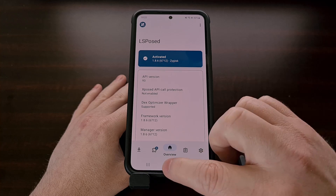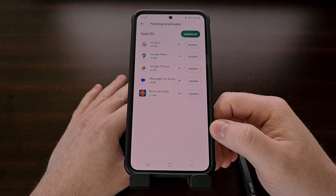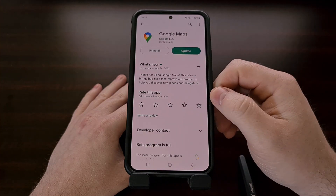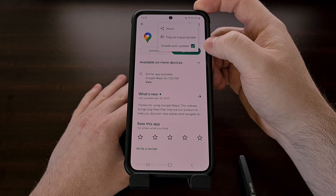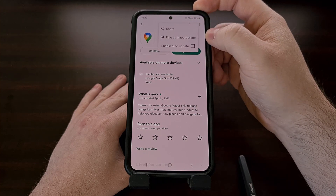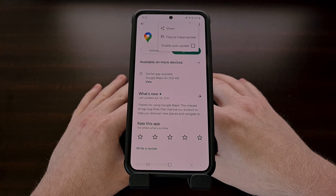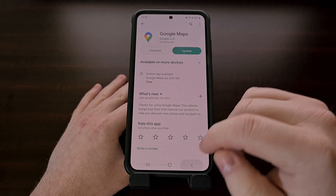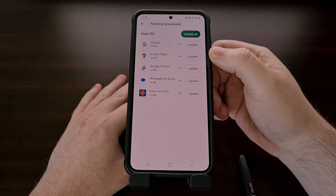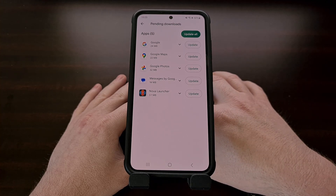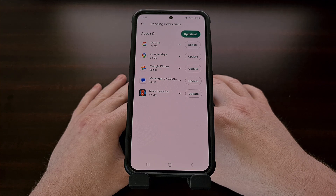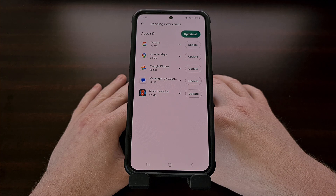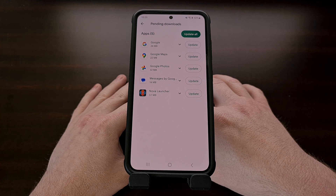Disabling automatic updates is a feature that's built into the Google Play Store application, and we can find that by going to the application page, selecting the three-dot menu icon at the top right, and then removing the check mark in the enable automatic update option. The main downside to this approach is that even with this feature disabled, the application update is still going to be sitting there in the updates page, which can be annoying since tapping on the Update All button will bring up a prompt asking you if you want to manually approve the update. Many people have a habit of triggering their app updates this way, and that prompt tends to annoy them.